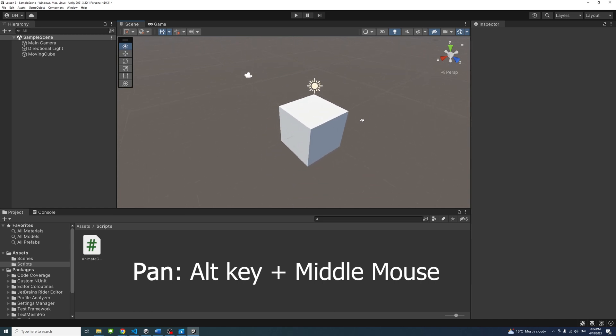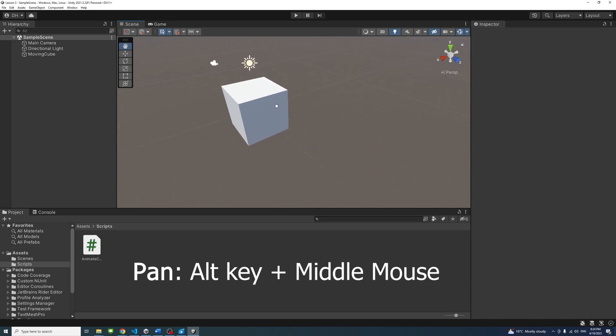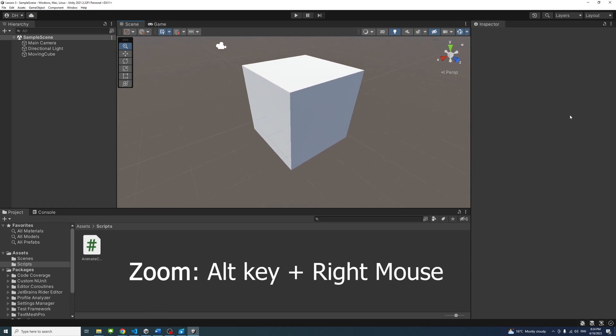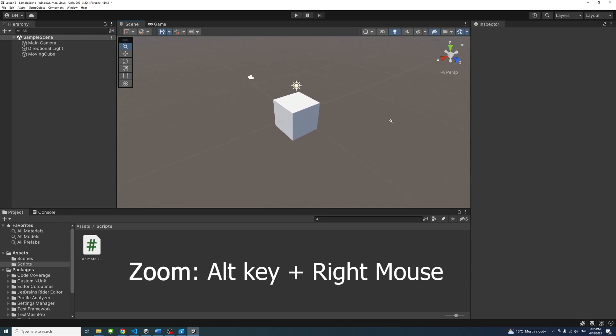Hold down the Alt key and the middle mouse, or the scroll, to pan through the scene. Hold down the Alt key, the right mouse button, and move the mouse to zoom in and out.